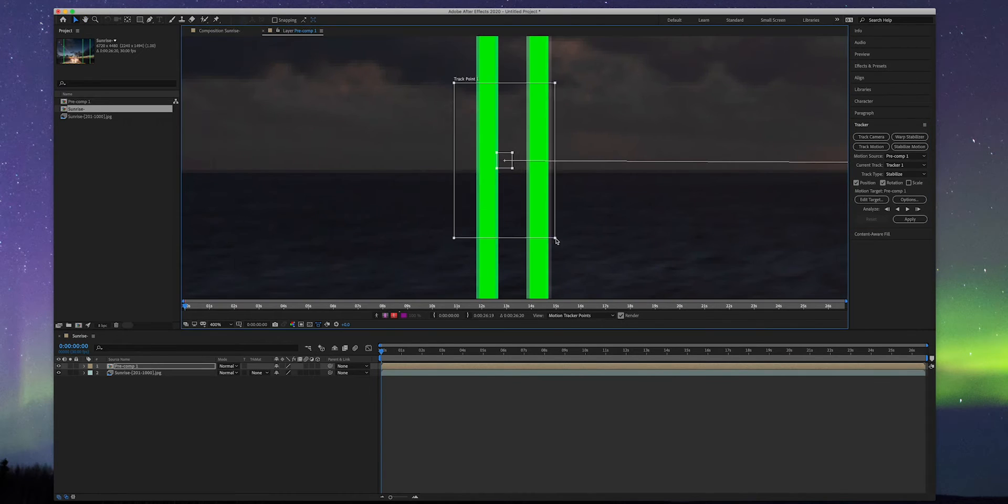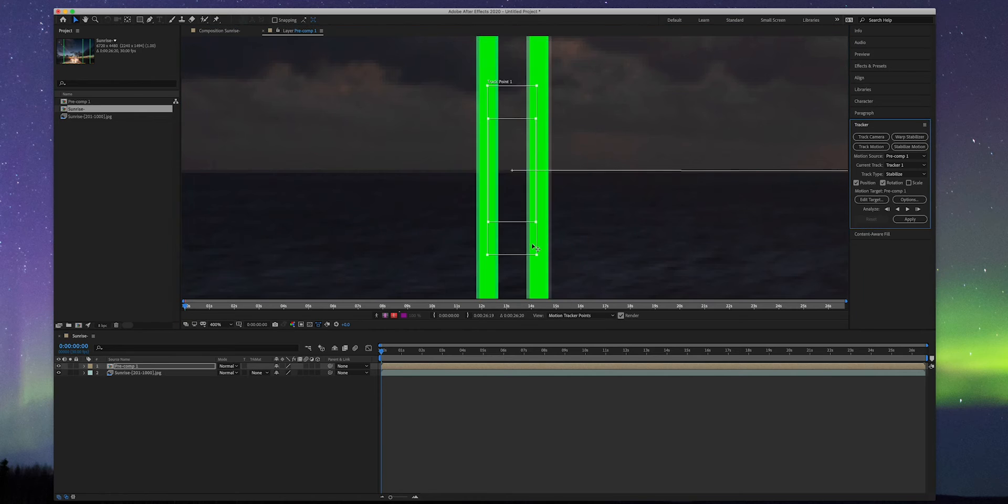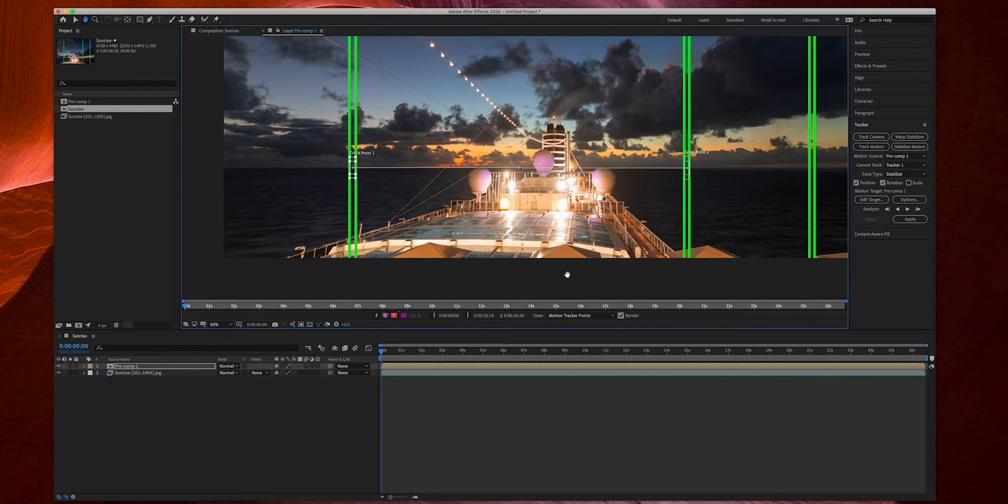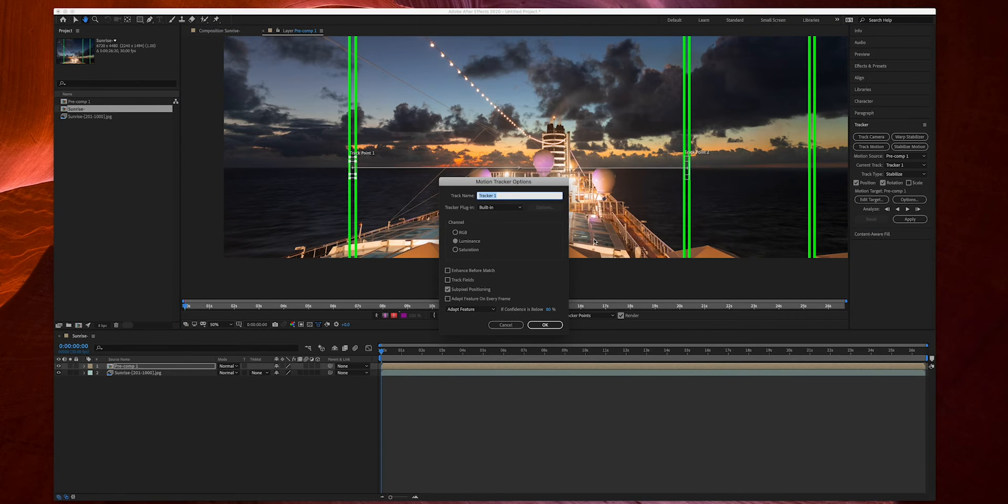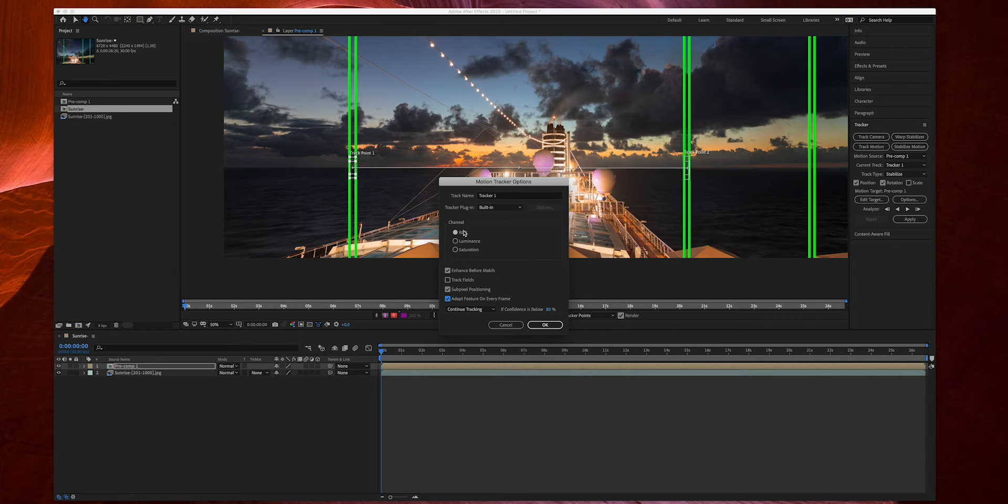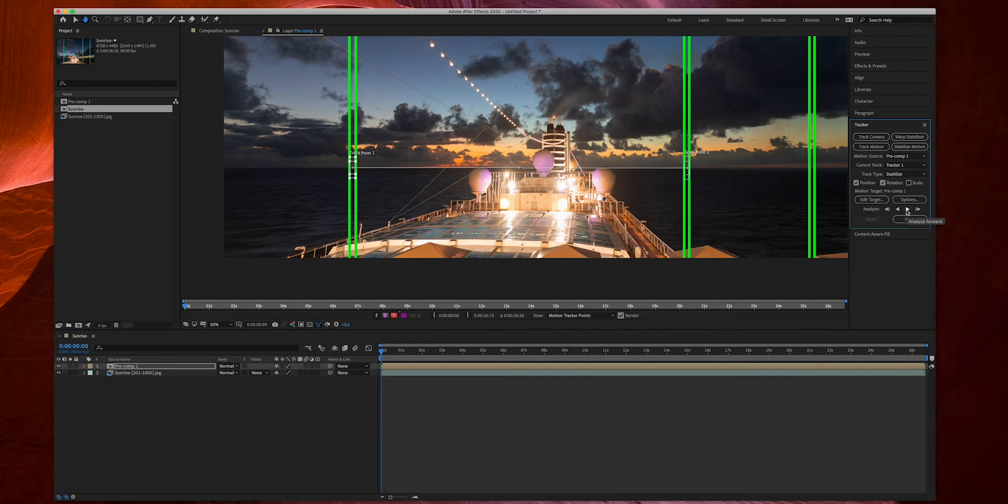However, leave no horizontal room. Click options in the tracker panel. Select RGB channel because sometimes sky and ocean may have very similar luminance level. Check enhance before matching for more accurate tracking. Also check adjust feature on every frame. This is important for time lapse because of its long duration. The features may have changed significantly from start to finish.